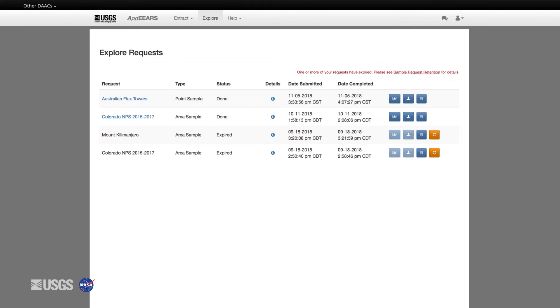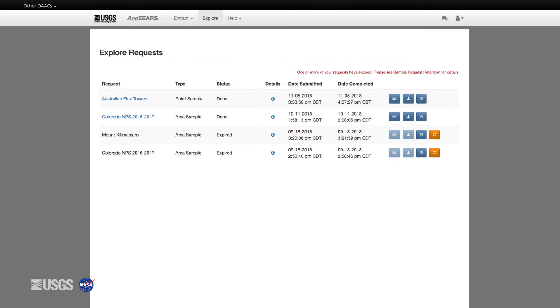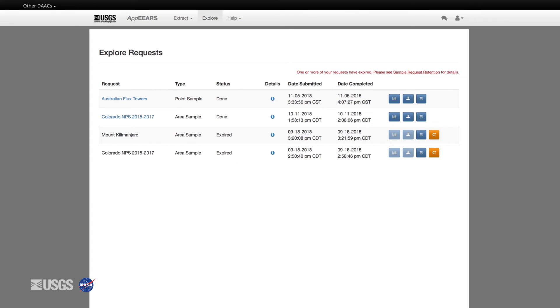The Explore tab contains all of the requests you've submitted and their details, status, and links to visualize and download the sample output. Note that upon the completion of your request, you will have 30 days to view and download your request. After 30 days, your request status will change to expired and you will need to reprocess it to view and download the request again.